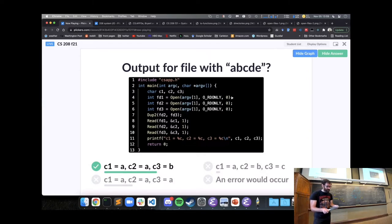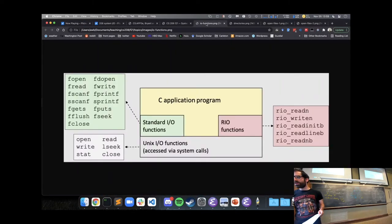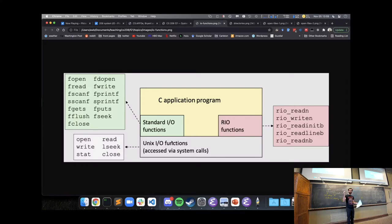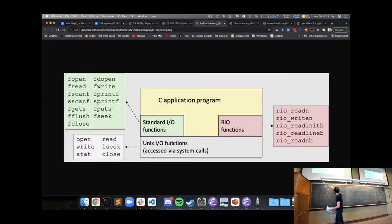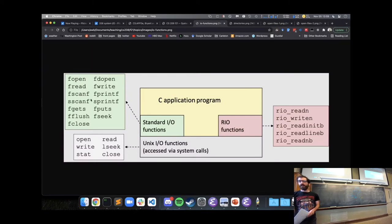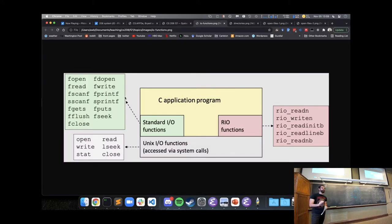Let's talk about the other two boxes: C standard IO and Robust IO. We've covered the Unix IO functions — open, close, read, and write. What do the standard IO and robust IO actually do for us? Standard IO provides some additional functionality for formatting output or parsing input using fscanf or fprintf.